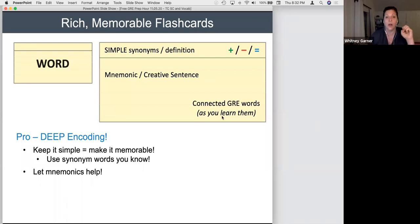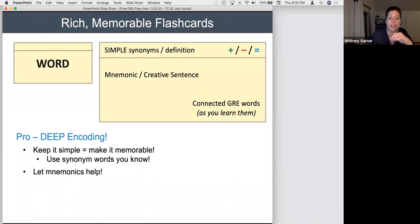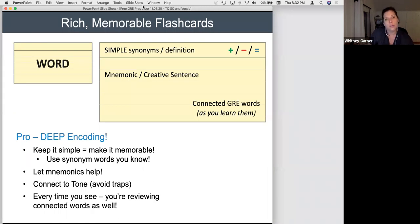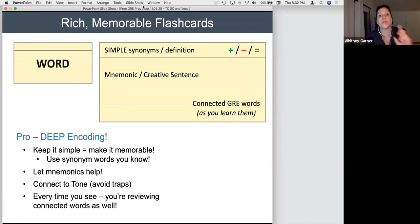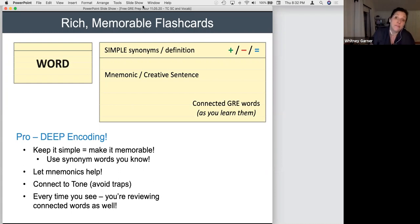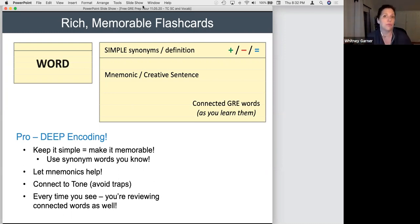Those are the pros of this approach: very deep encoding, mnemonics are extremely helpful, synonyms help you build connections to words in the way you'll use them on test day, and you'll be able to connect back to tone. Even if your understanding is a little uncertain, you'll at least know the right tone and won't eliminate it too early. And if you're putting connected GRE words on the back, you're building vocabulary for other words as you review this one — so you won't need to review nearly as often.